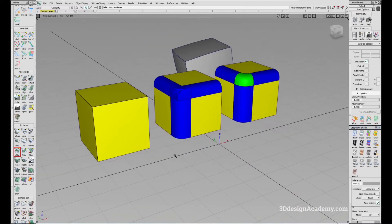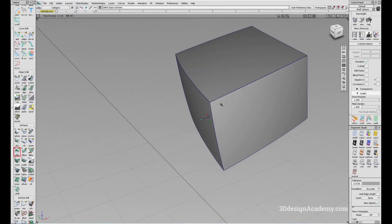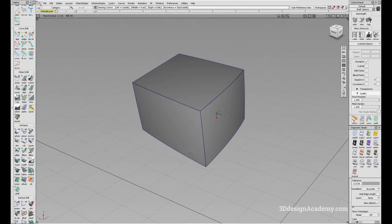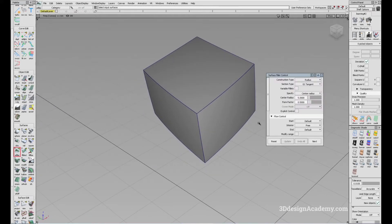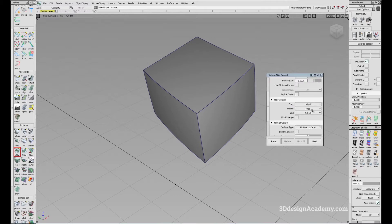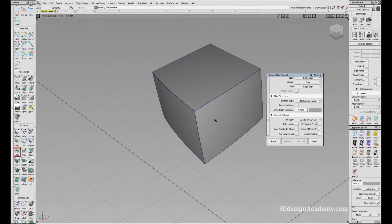Since we've gone over the theory, I'm going to go straight to this one and set up the same parameters as we did before. I'm going to go to surface fillet — cord, G2, quarter length of 50, form factor of 1. For the flow control, I'm going to set to edge align on both the start and end. And for the trim type, I'm going to set it to curves and surface.